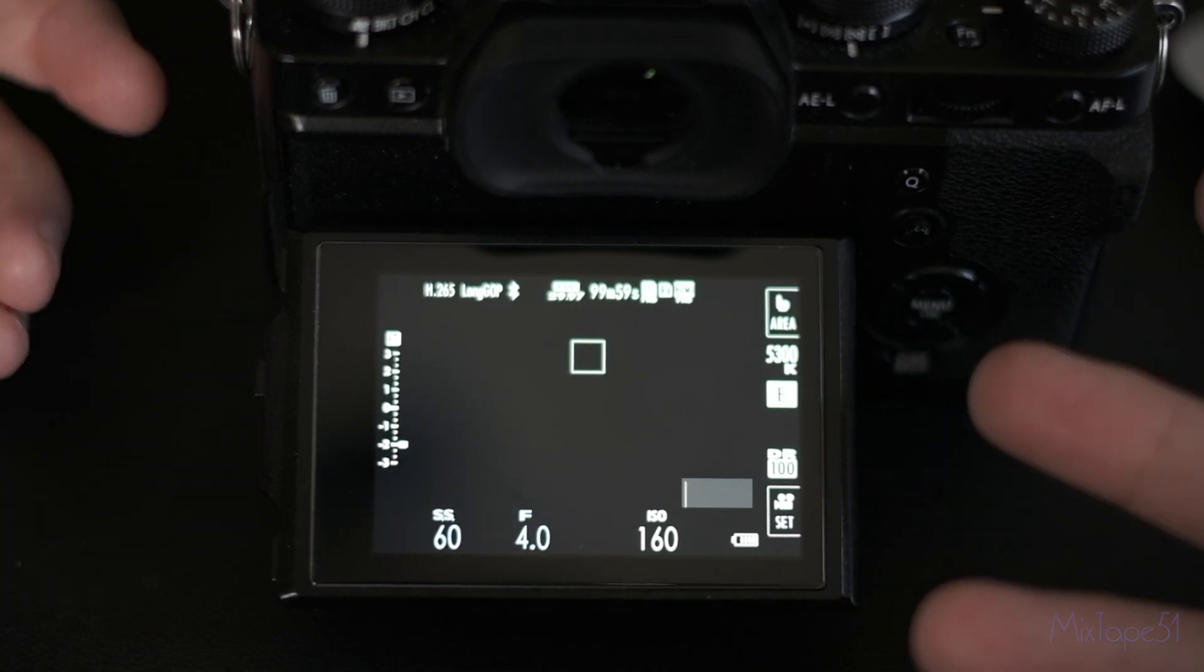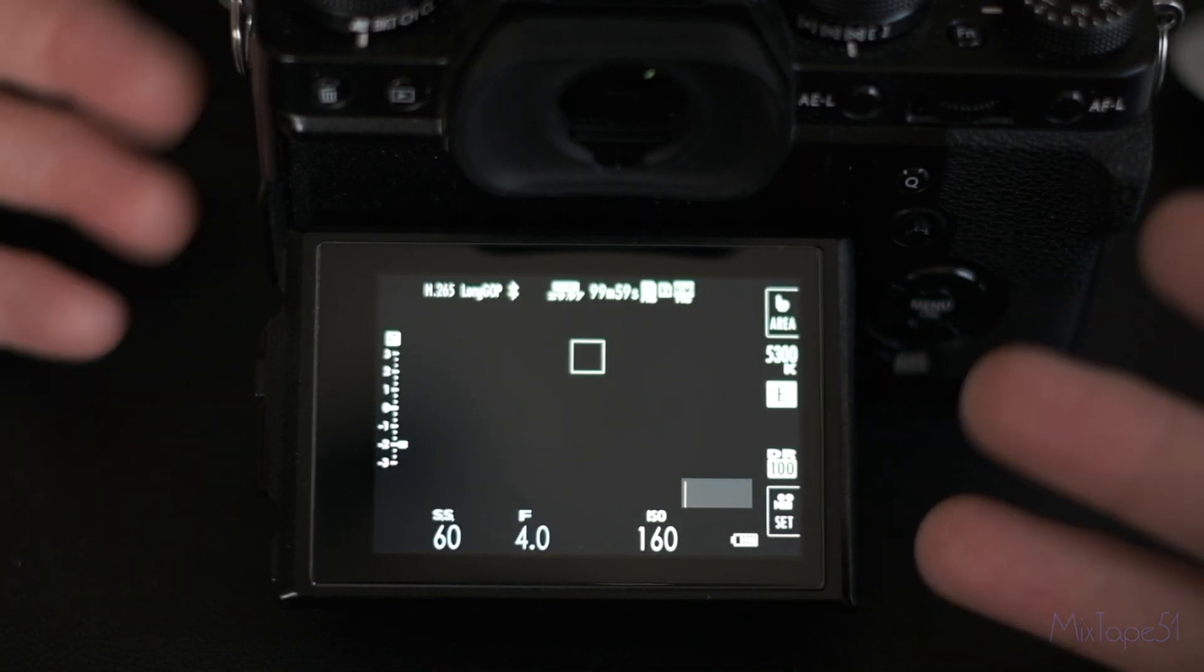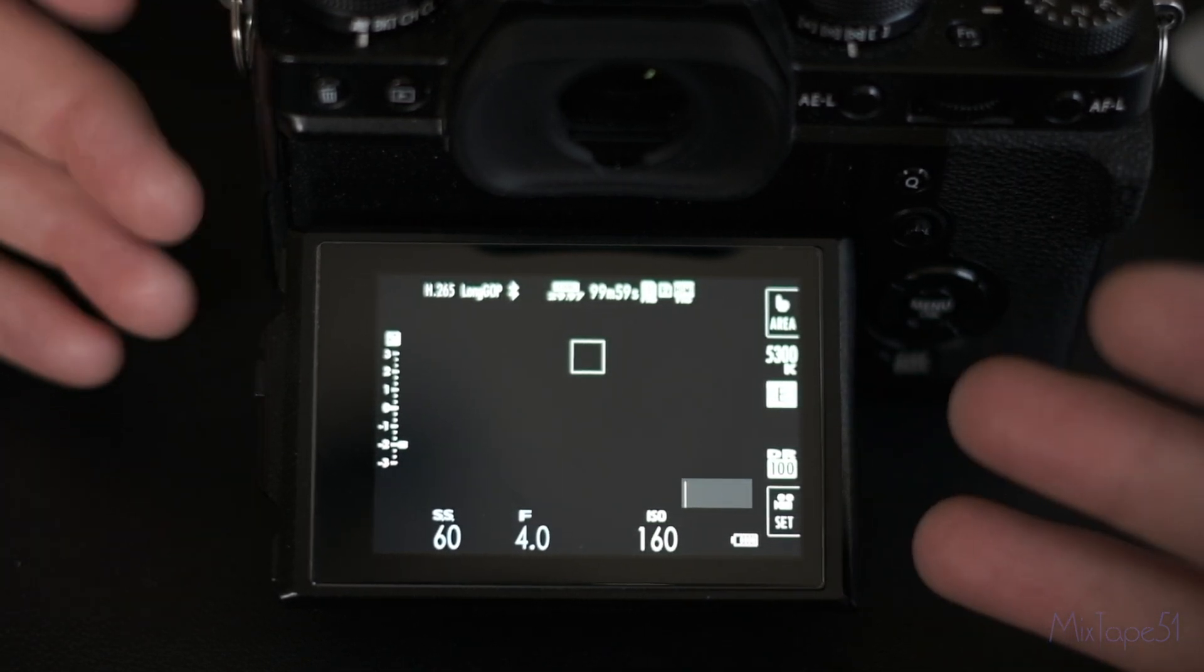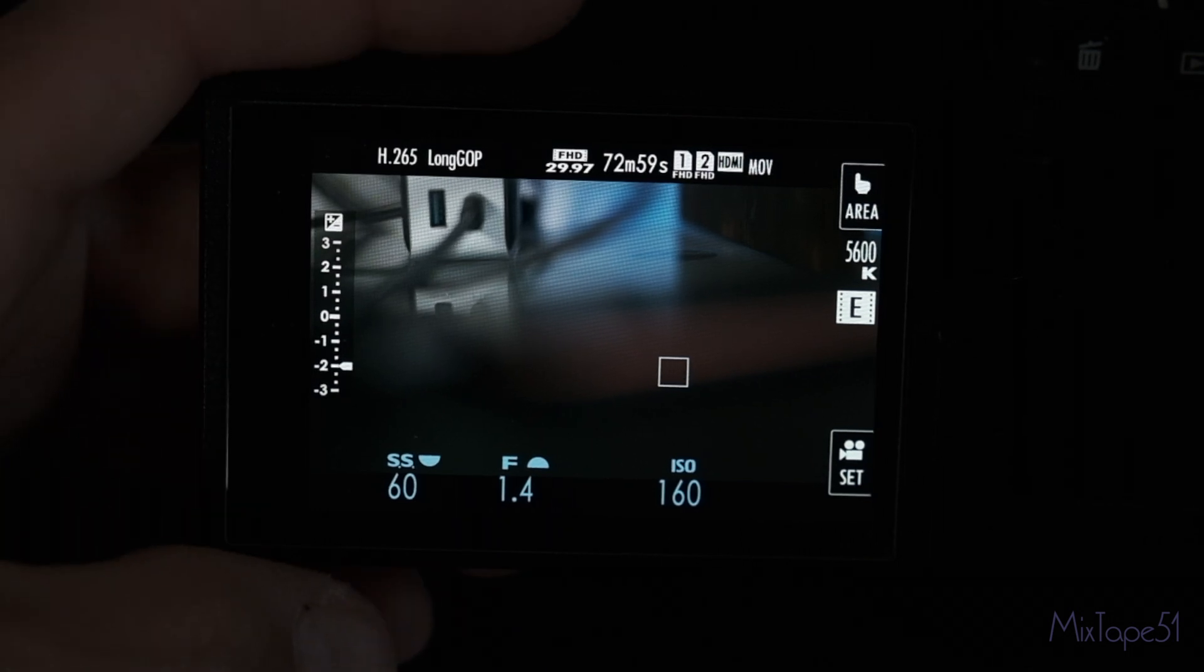But let me show you real quick how to adjust it on the X-T4 as well. Now this is a similar procedure.